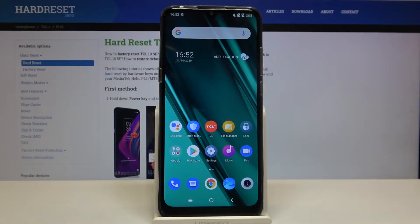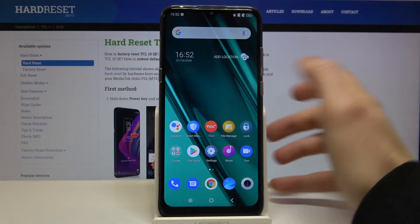Here I have the TCL 10 SE and today I'm going to show you how to change the keyboard language on this device.